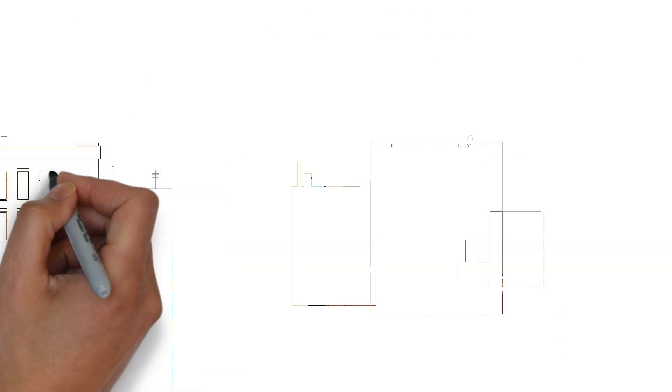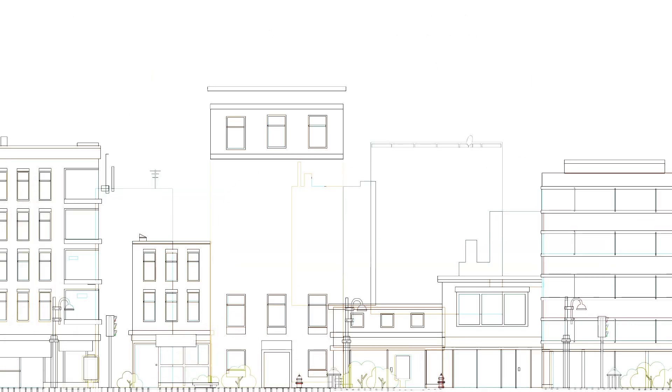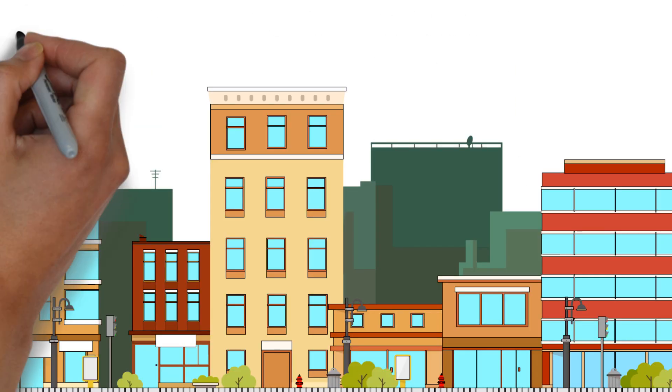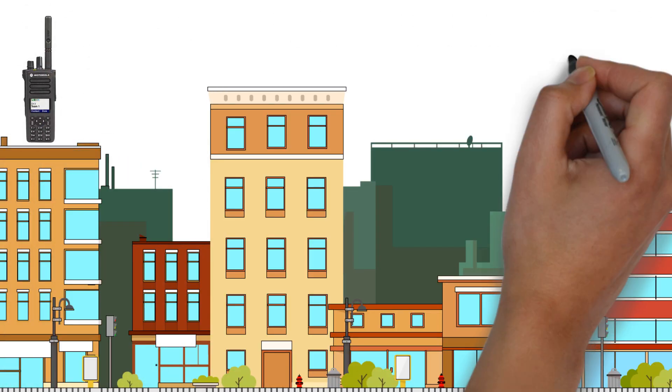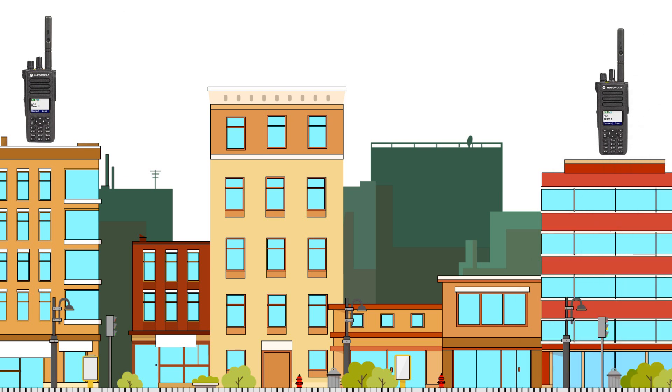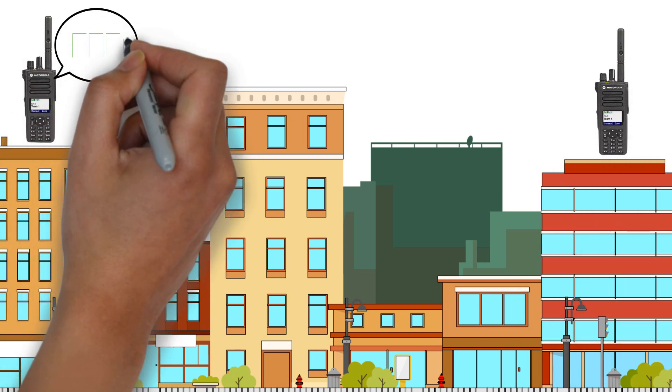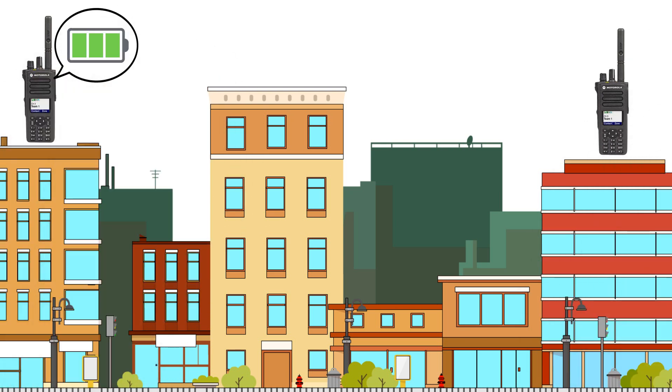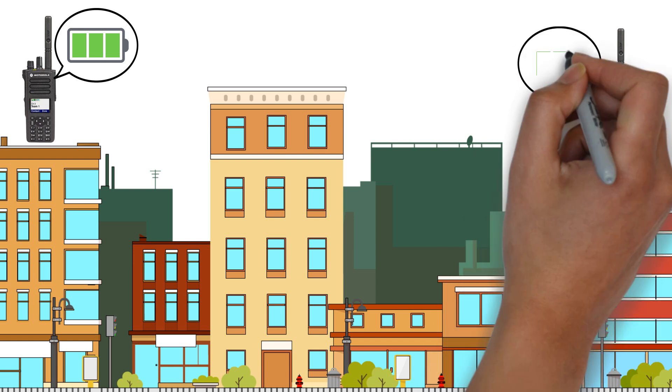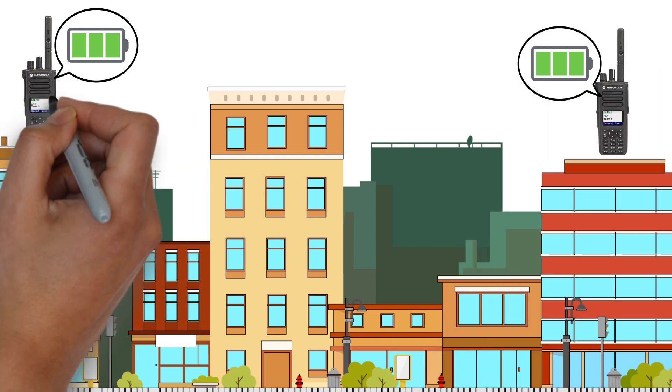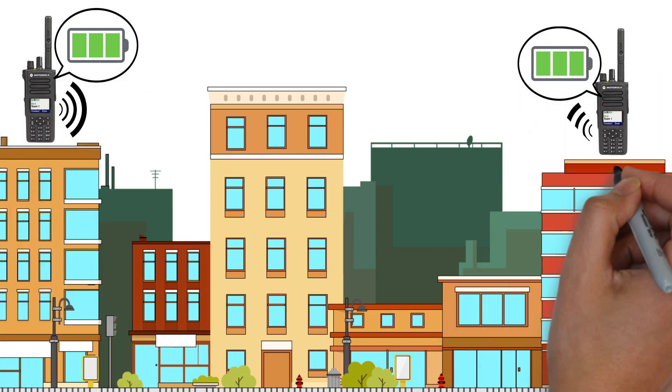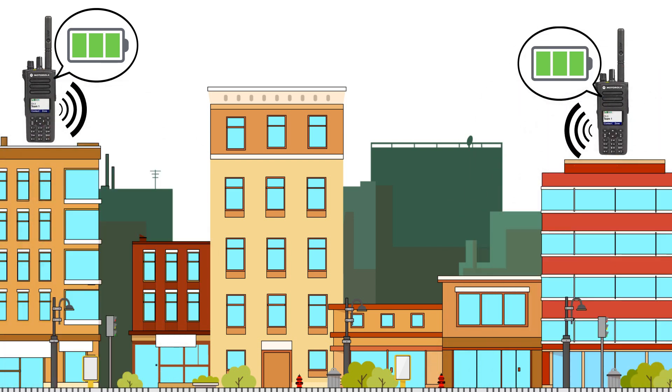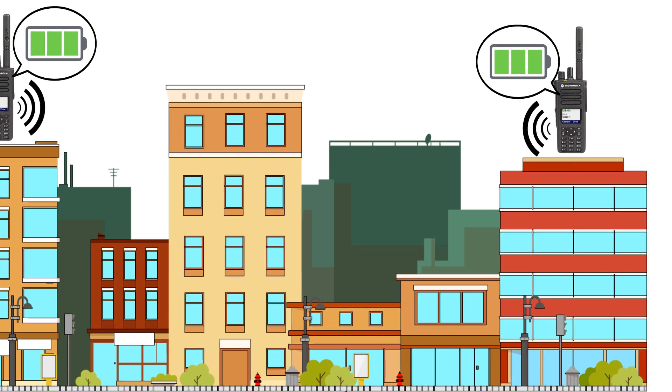The coverage of a two-way radio system is limited to the range of the radios utilized. The range can vary depending on factors such as the power output of the radios, the frequency used, the terrain, and any obstacles or interference in the environment.